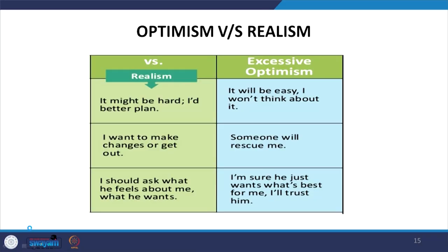Many times we confuse optimism and realism. Optimism is the reality which may occur in the future, while realism involves what is actually going to happen. When we talk about realism, the approach is: 'It might be hard, I would better plan.' For example, if you are going to appear in an examination and the paper may be tough, you are making a realistic approach about what is expected to happen.